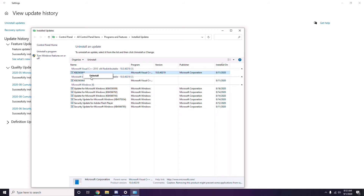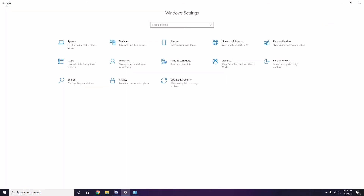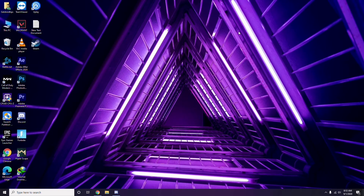Have some patience, and you can also manually reboot your Windows PC if required. Once done, you can expect the game to work completely fine. Next, you need to remove temporary files.